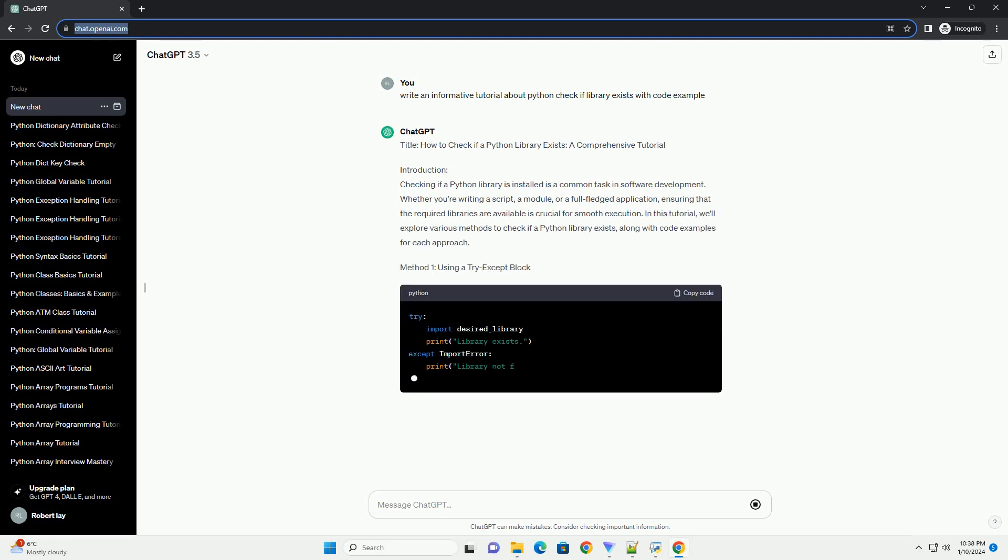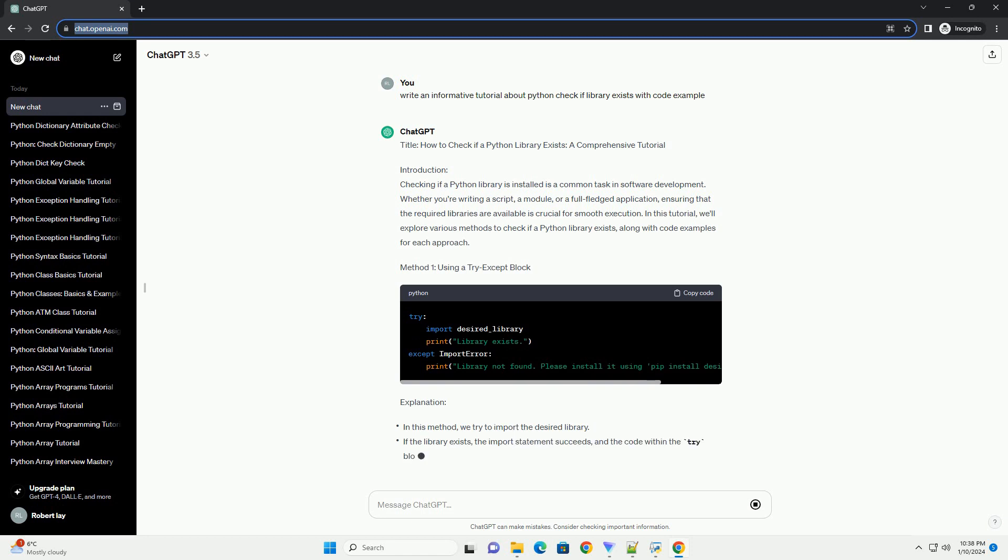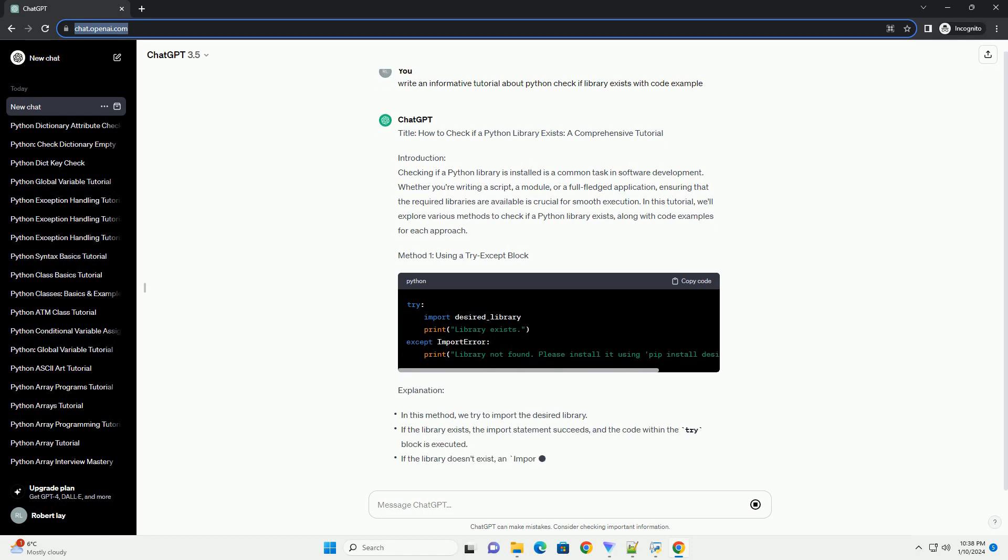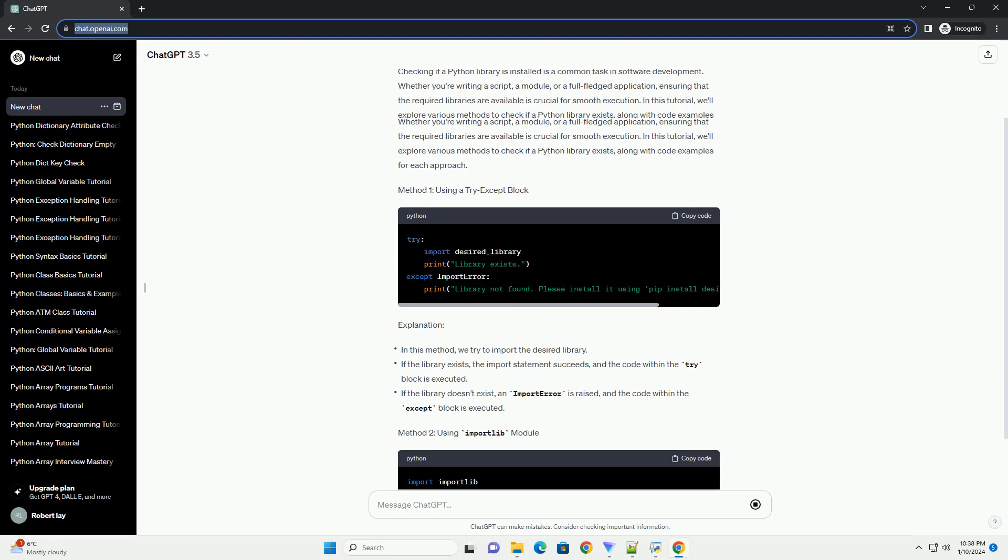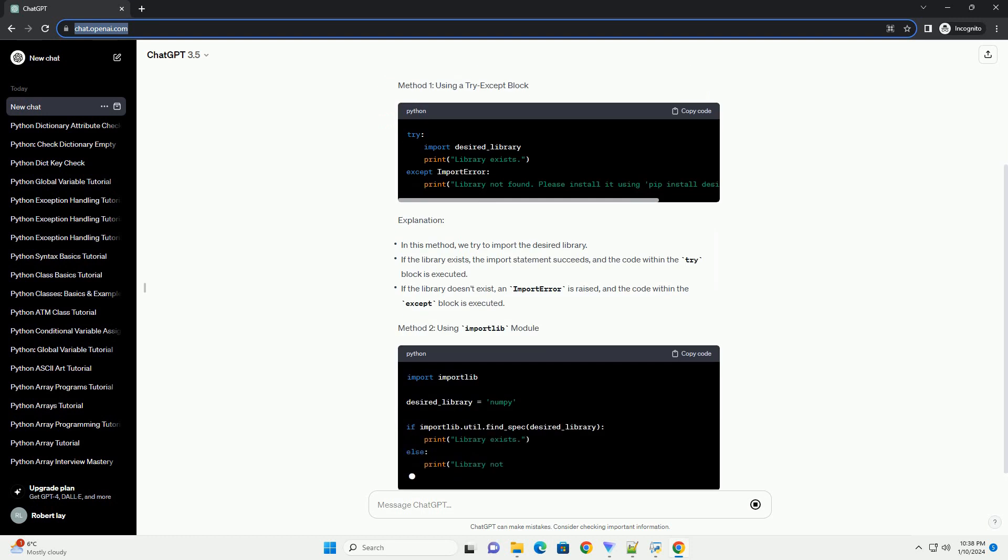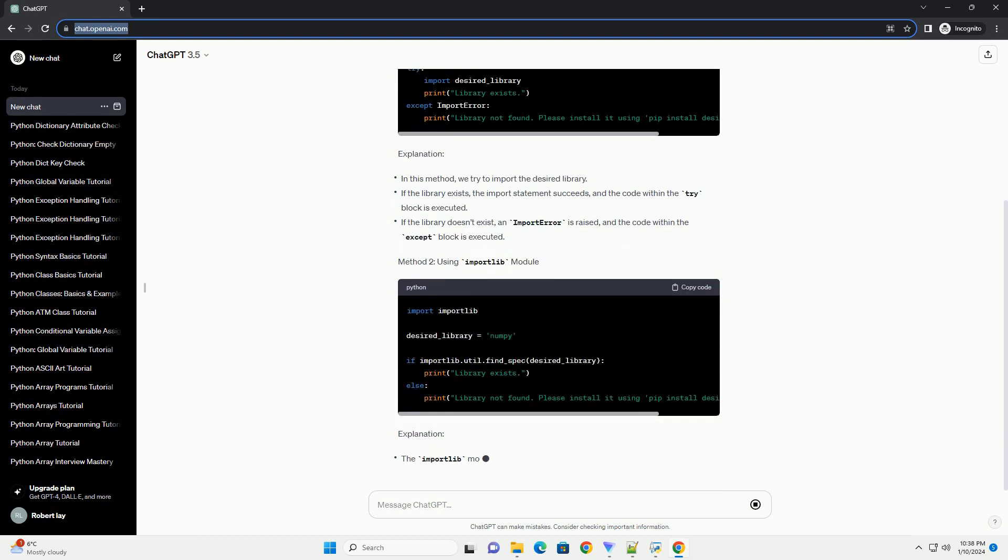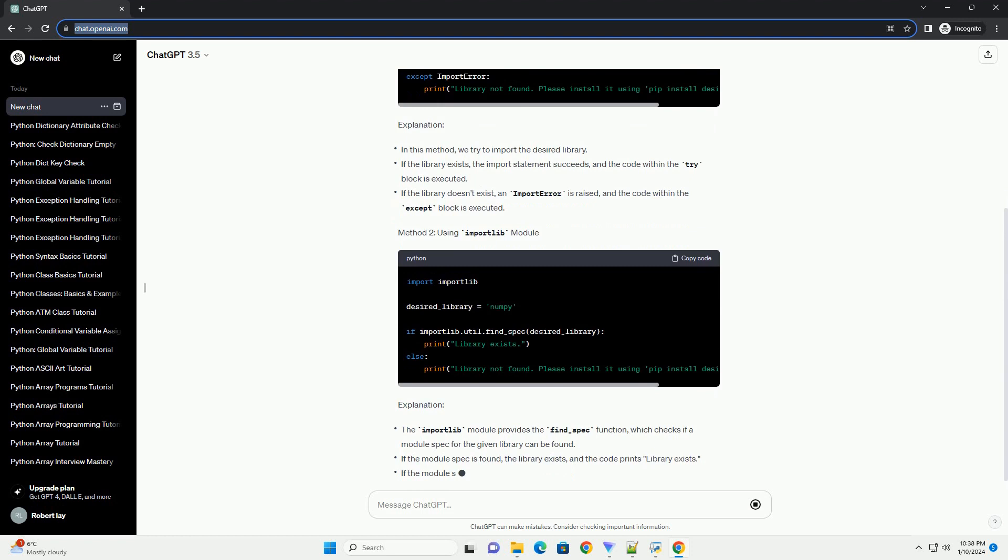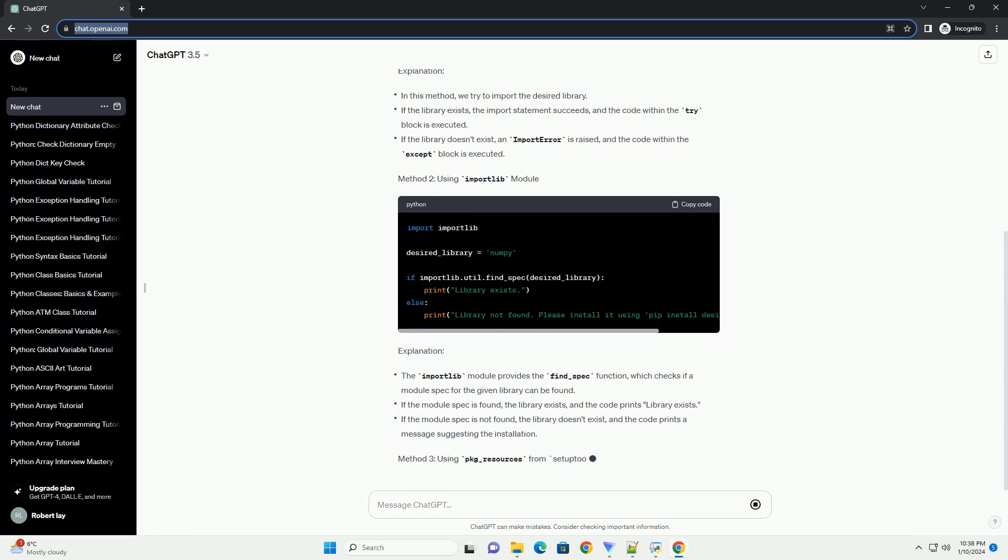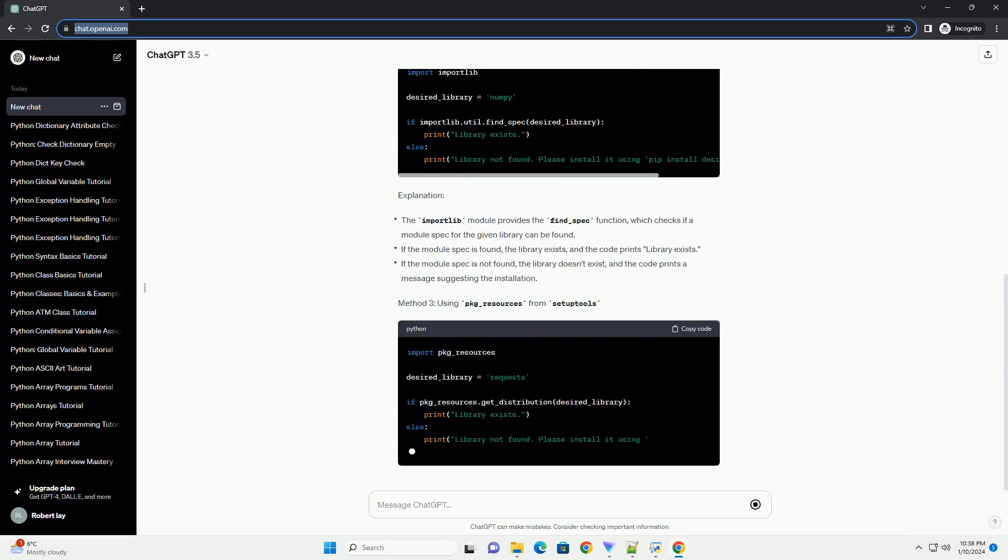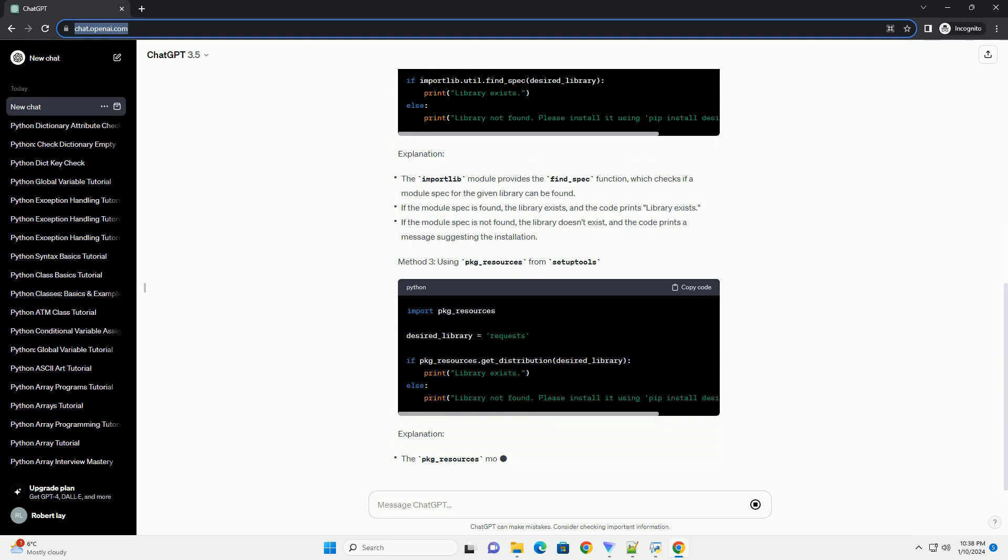Introduction. Checking if a Python library is installed is a common task in software development. Whether you're writing a script, a module, or a full-fledged application, ensuring that the required libraries are available is crucial for smooth execution.